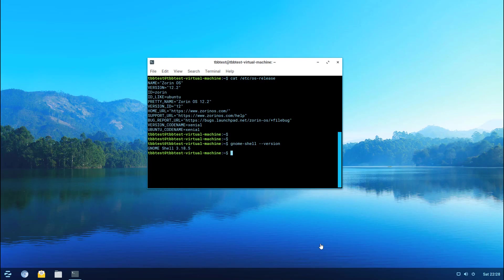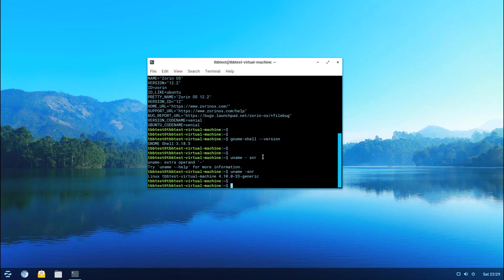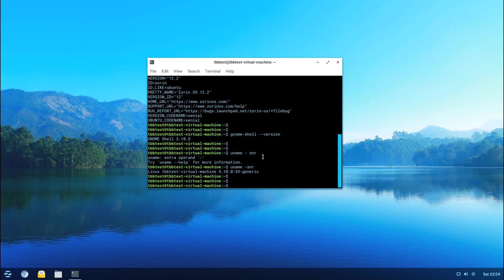Let's hit enter a few times. Let's take a look at the kernel version next. So uname -snr, let's try that again. We can see that it's using Linux and it's set for the 4.10 release.